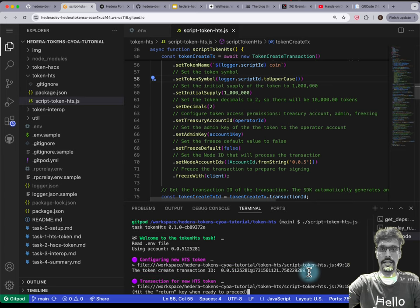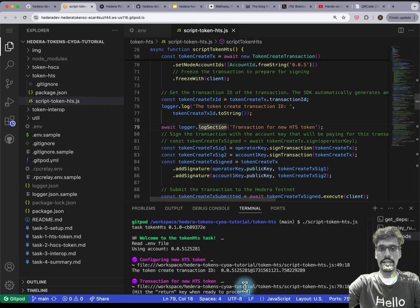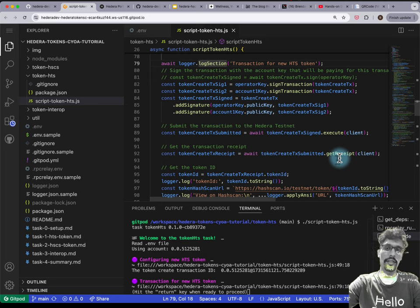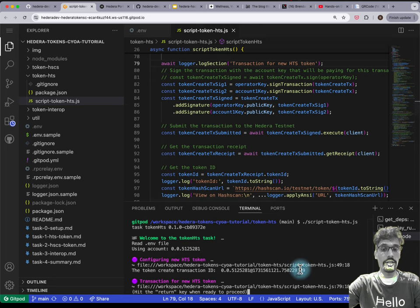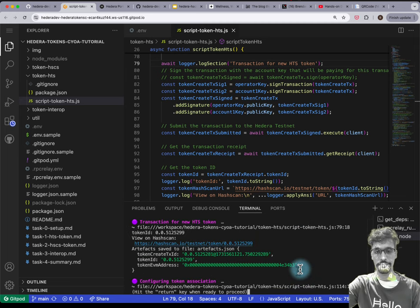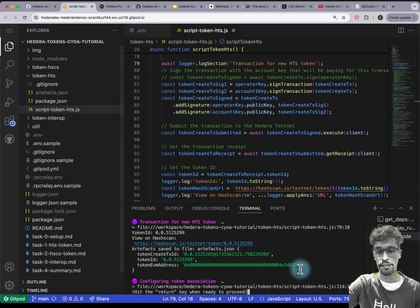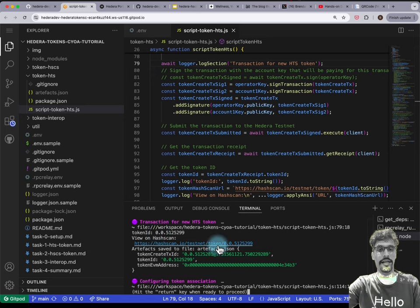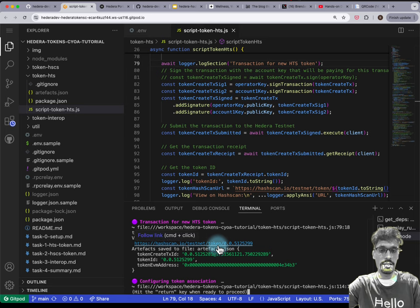Hitting Enter will construct this TokenCreateTransaction, then sign and submit the transaction and get its receipt. This part is quite similar to what you may be used to in ethers.js or viem. You can see that we've got a token that has been created, and you can see it on HashCAN, which is the equivalent of Etherscan.